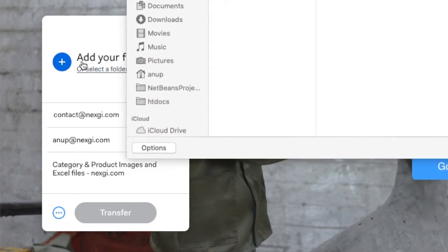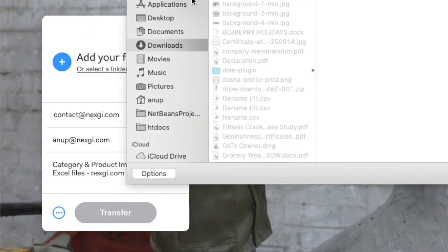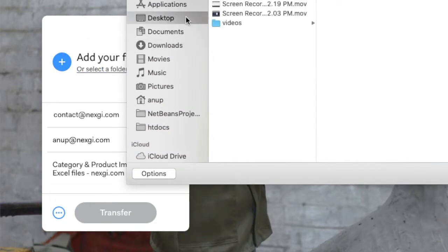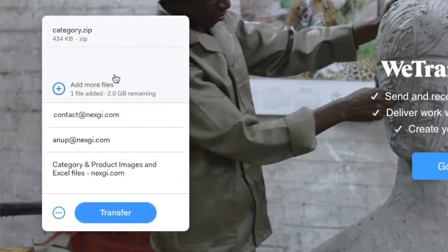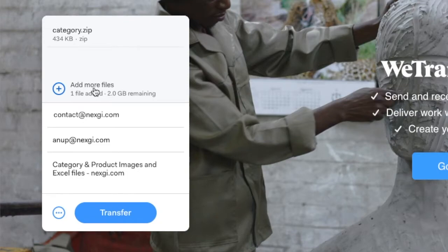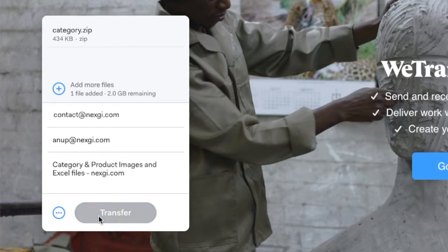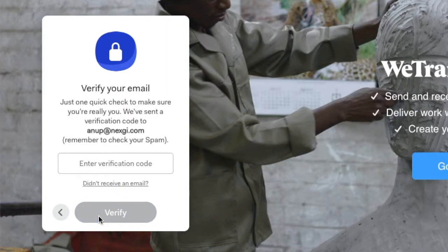Once you click on this, then you have to select your category.zip. So let's say we are selecting this category.zip. So we have added, and we can add up to 2 GB from here. Then you have to just click on Transfer. Once we click on Transfer, it will take some time.